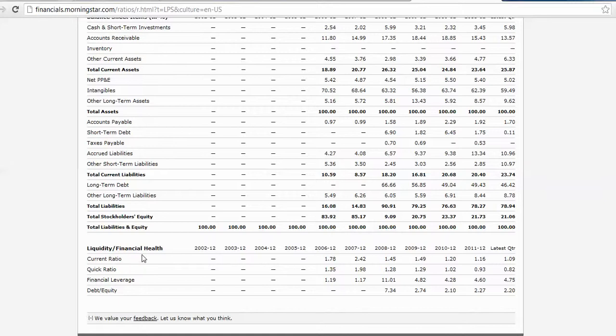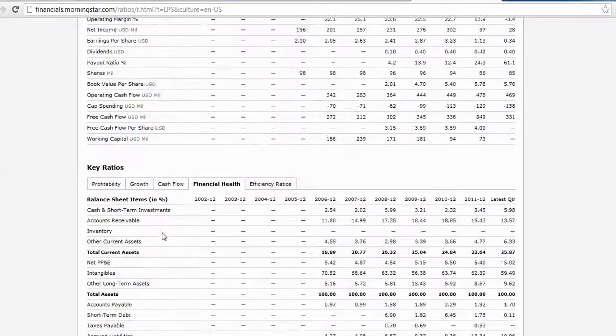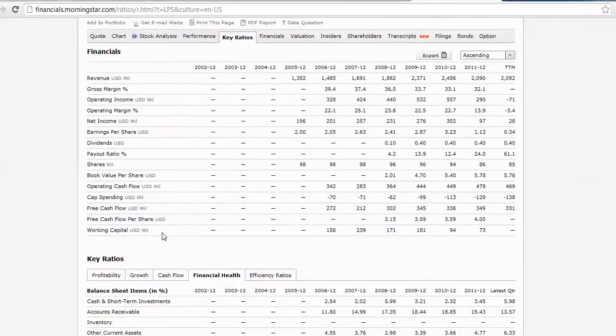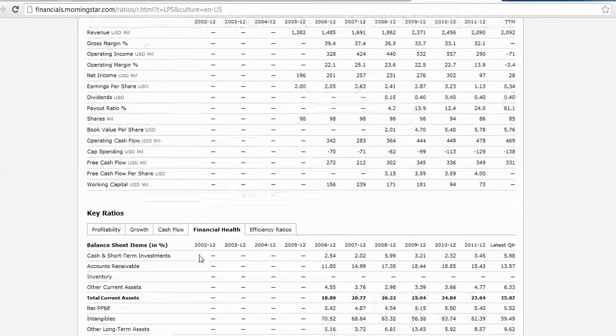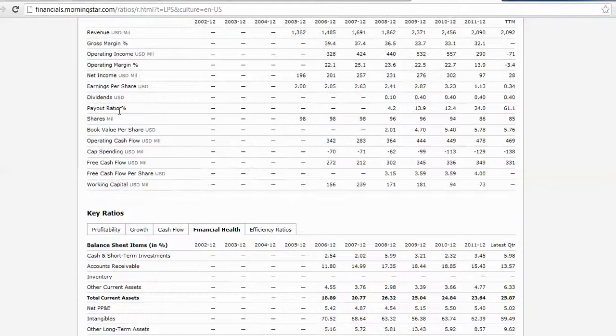Price to earnings and dividend yield you'll have to calculate yourself using the formula in the book. You may be able to find it here, but I'm not exactly sure where to look. Dividend payout ratio is given to us up here. Total asset turnover is an efficiency ratio.